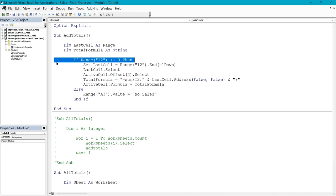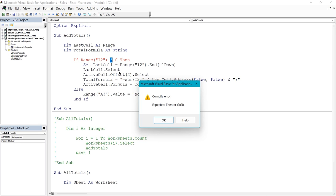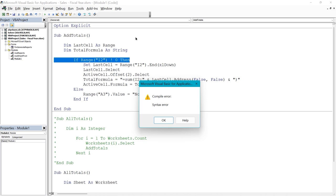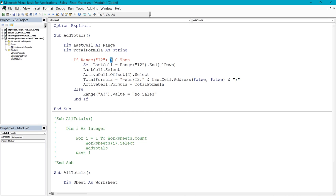For another example, in the If line we're going to change the not-equal-to symbol to an exclamation point. When you click out of that line, the compile error comes up saying 'Expected Then or GoTo' and the entire line turns red. When we compile the project this time, we get a compile error that says 'Syntax Error.' Clicking out of the line is the same as pressing Enter — the line editor kicks in, then the compiler kicks in when you compile. I'll click OK and change the exclamation point back to the not-equal symbol, then compile.